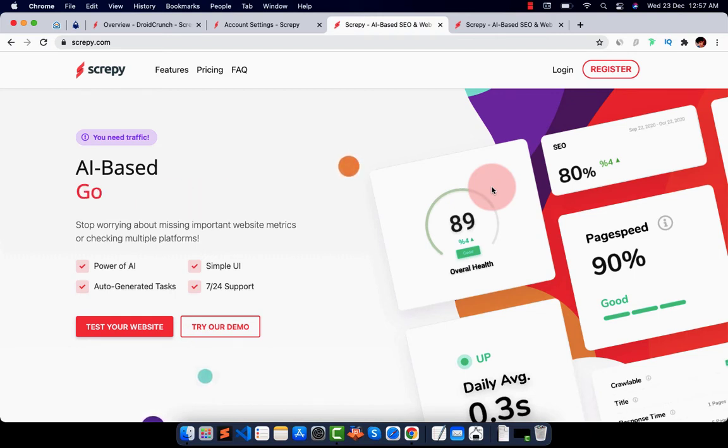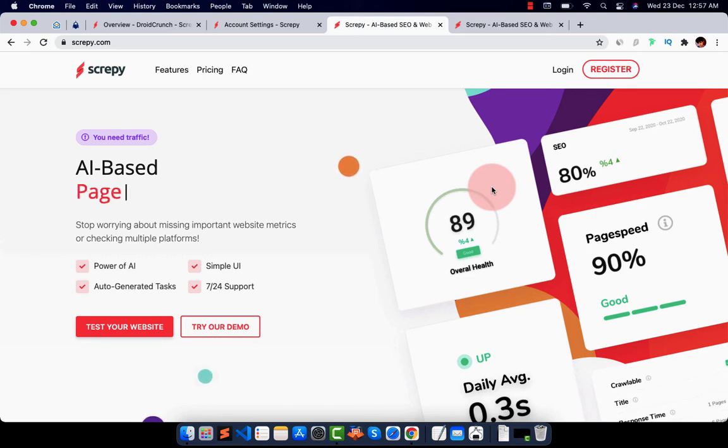With the power of AI and fantastic UI, you can see your project's performance, its ranking keywords, speed and various issues that you can fix with ease.